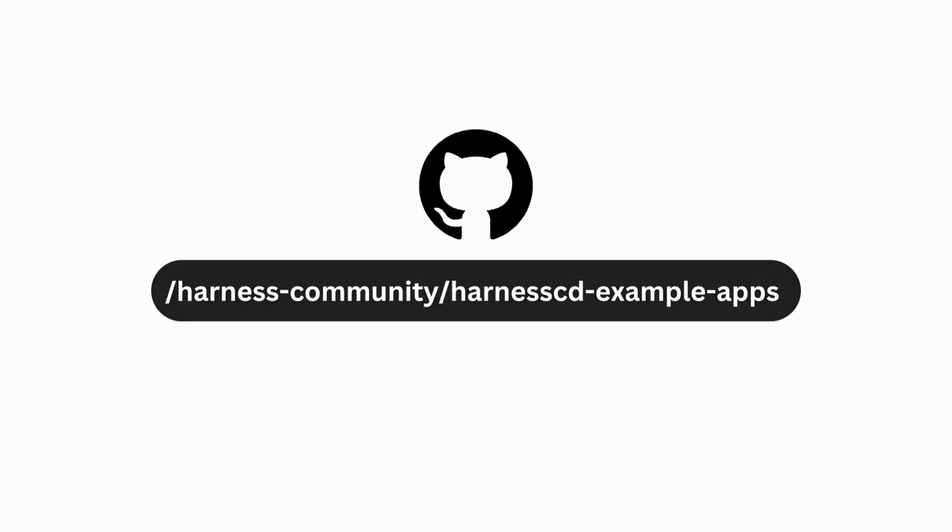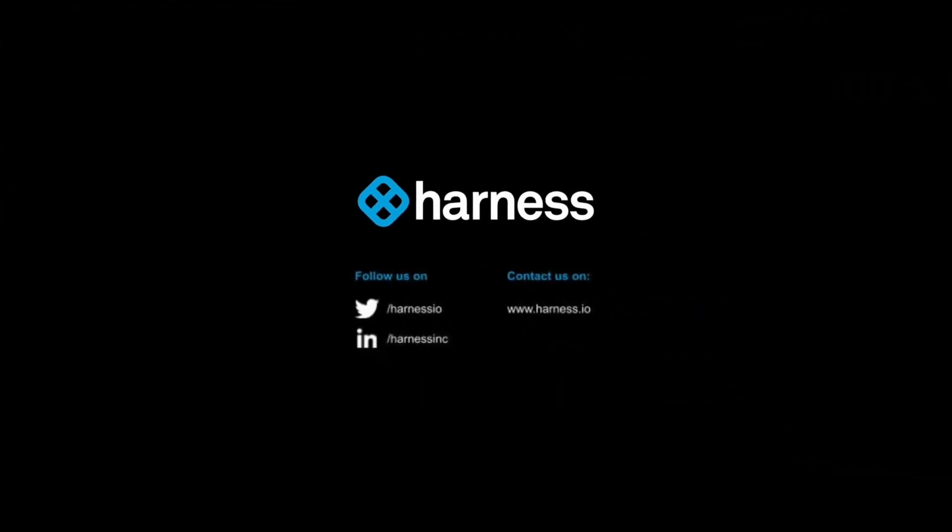So that was all for this video. I hope this video added some value and insights to the Harness deployment process and strategies. Thank you for watching this video.